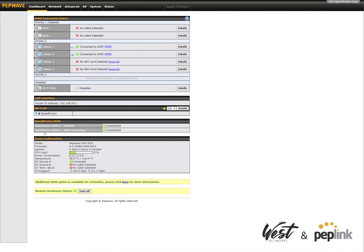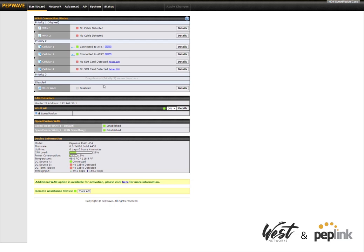And then they created another one called Speed Fusion WAN WAN smoothing. WAN smoothing adds extra parity bits to ensure reliable voice and video operations. Now, if you use WAN smoothing as an option, it will use more data. So if you're on cellular, that's important to know. If you're on like a cable modem with a backup cellular, that's also important to know because once again you're going to use more data, but you're going to have better voice and video, especially over volatile connections like DSL or cellular.